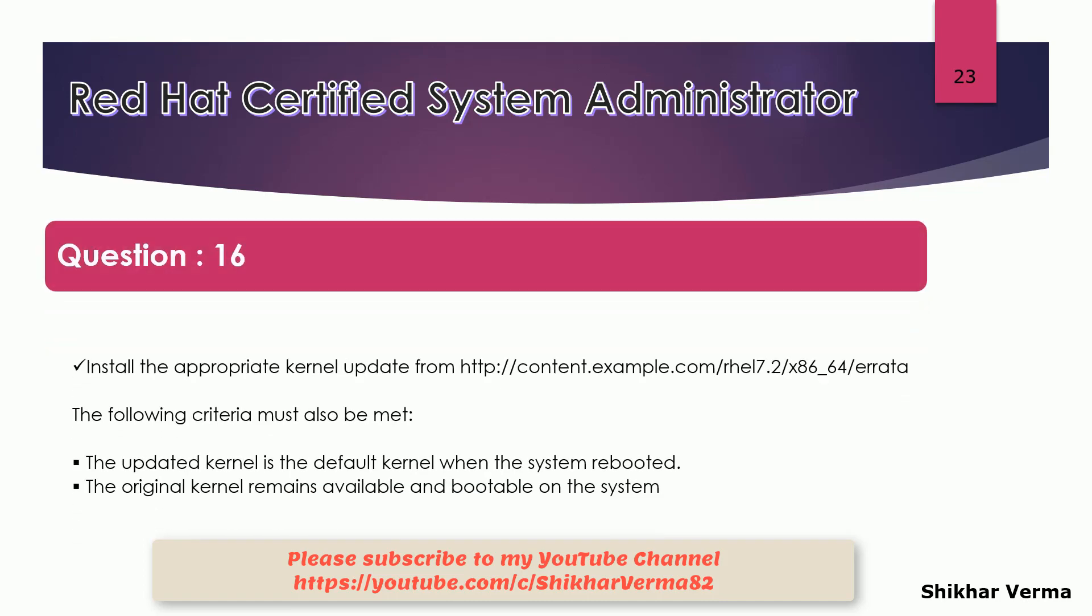The next question is related to the installation of kernel. They have given you the repository link.